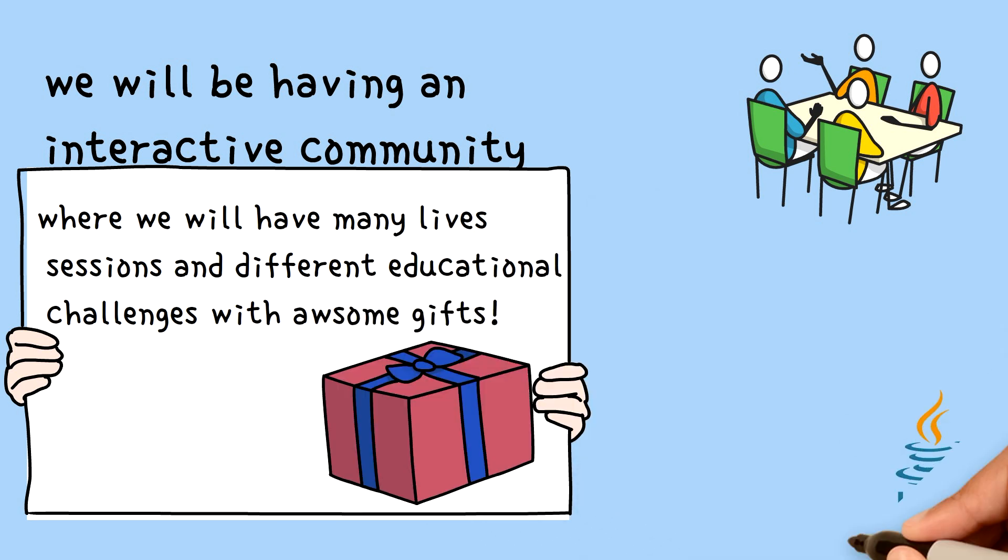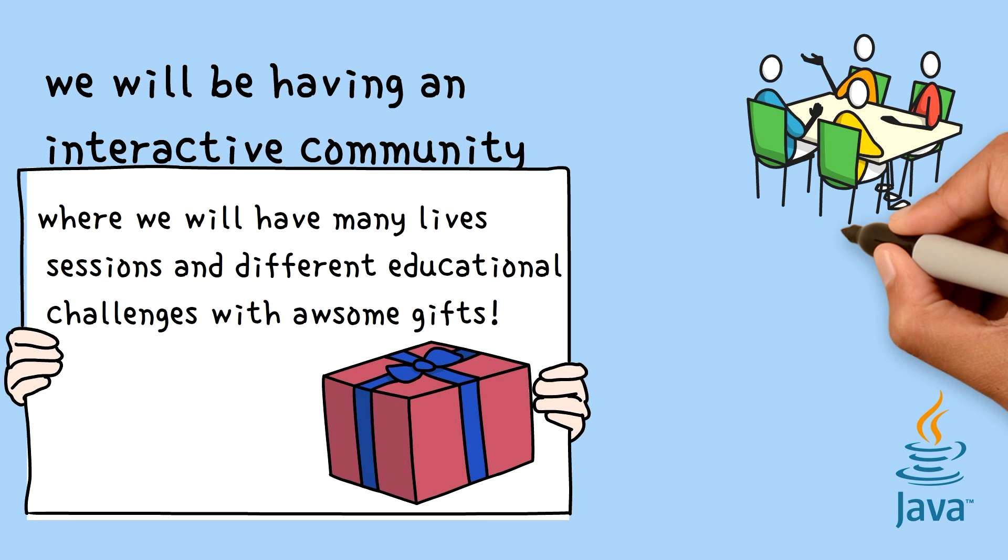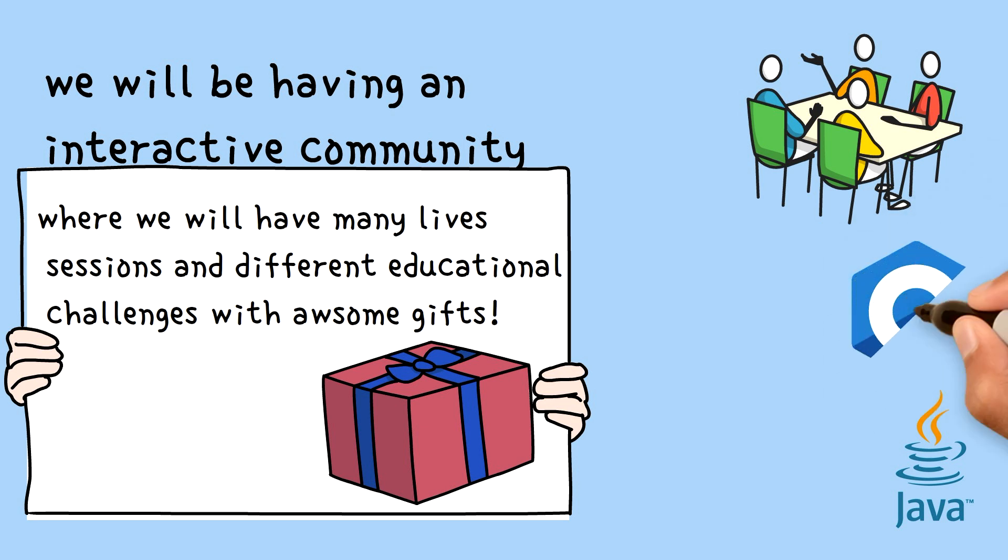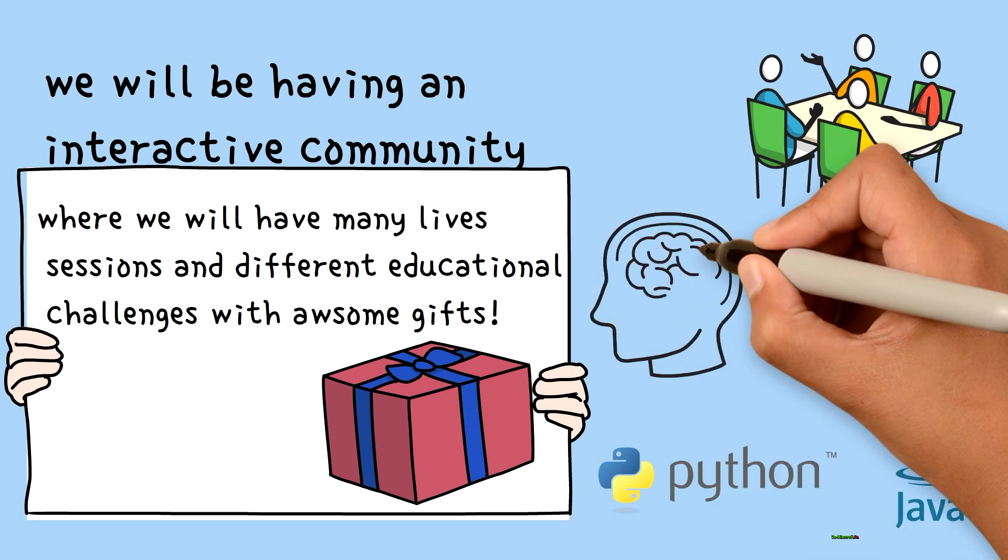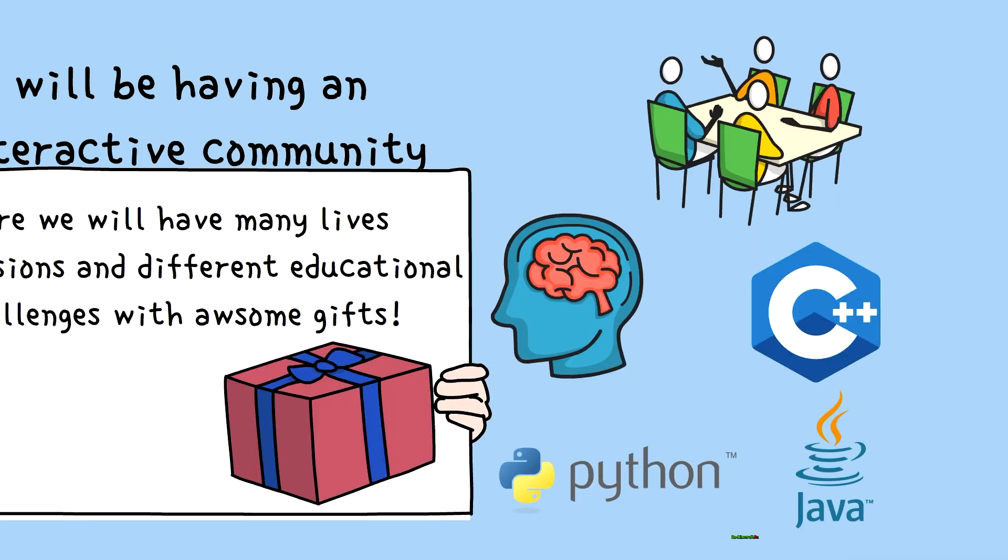You will also be learning different programming languages and be able to differentiate between them like Python, Java, and C++, as well as what is data science and artificial intelligence.